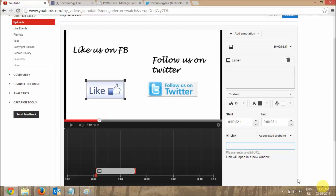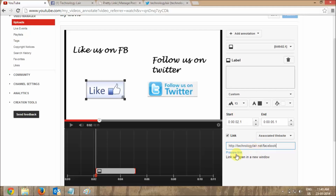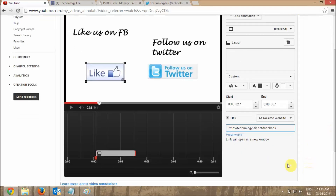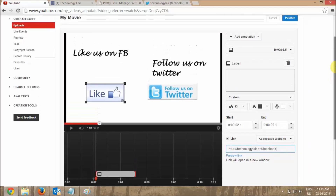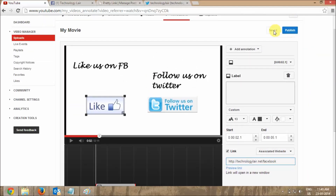Now you can add the link in your annotation and you can see it is not giving an error. Just go and save and publish the annotation.